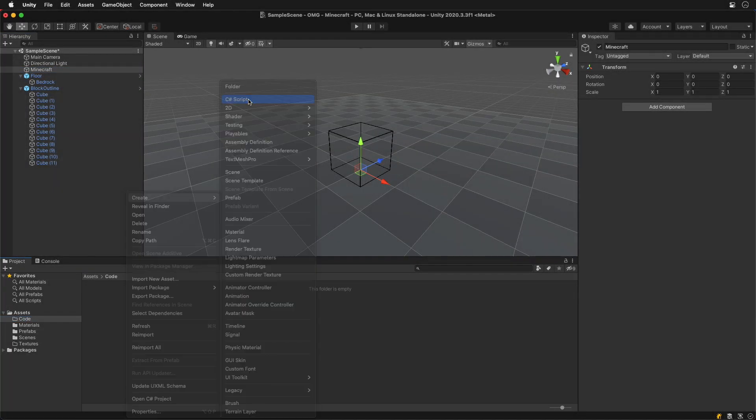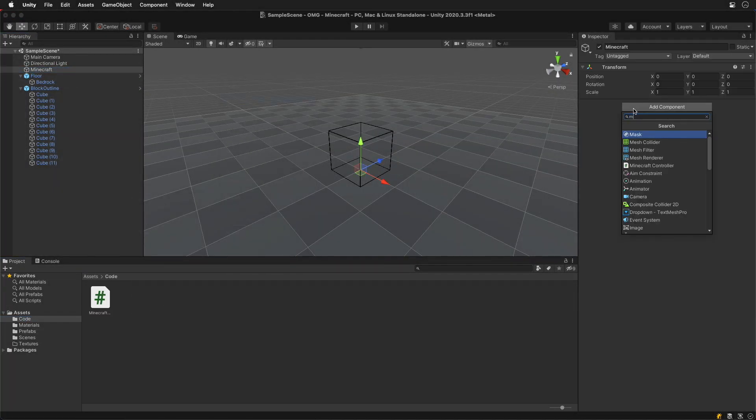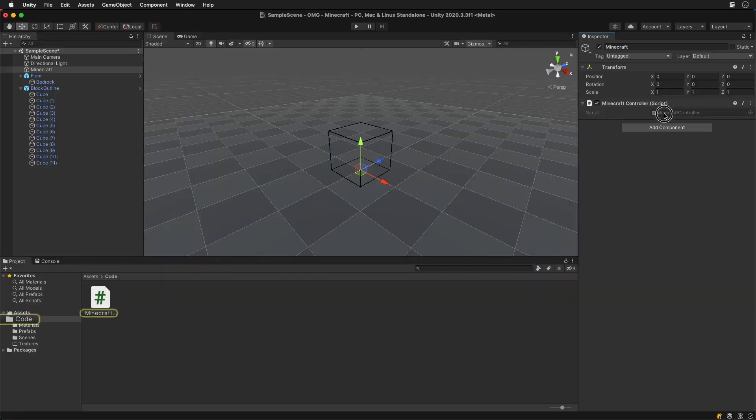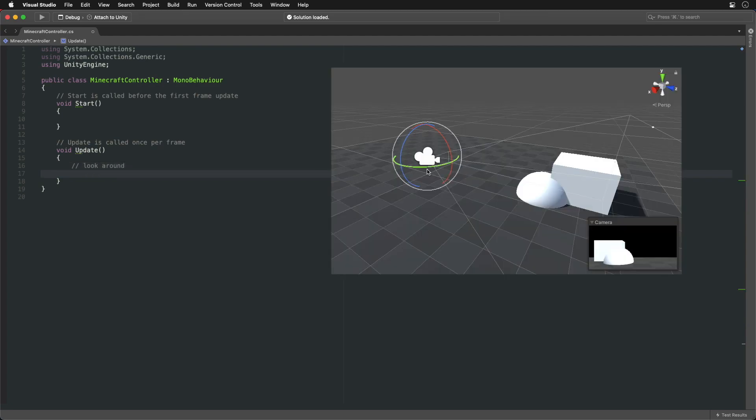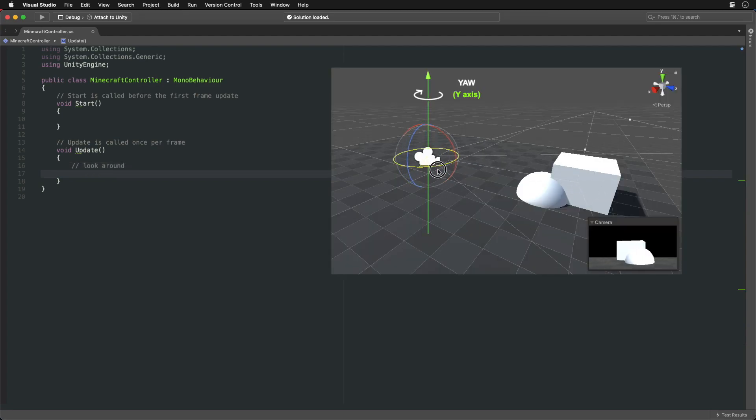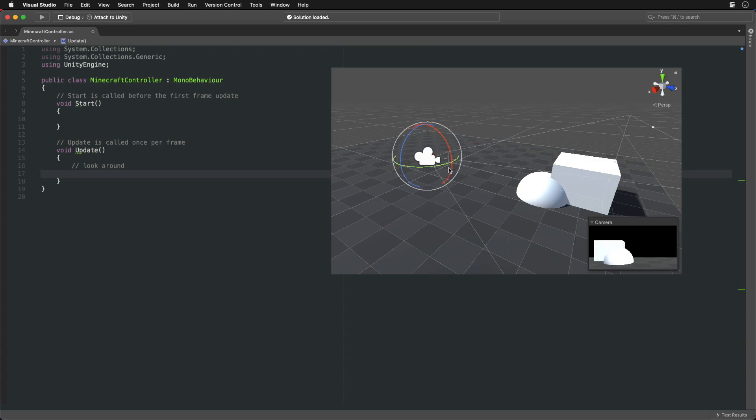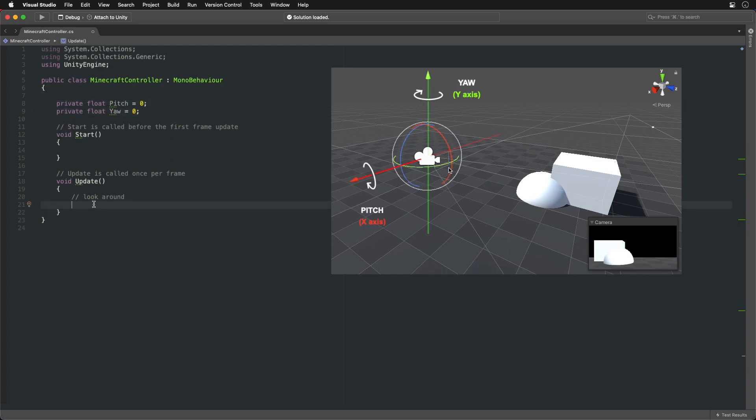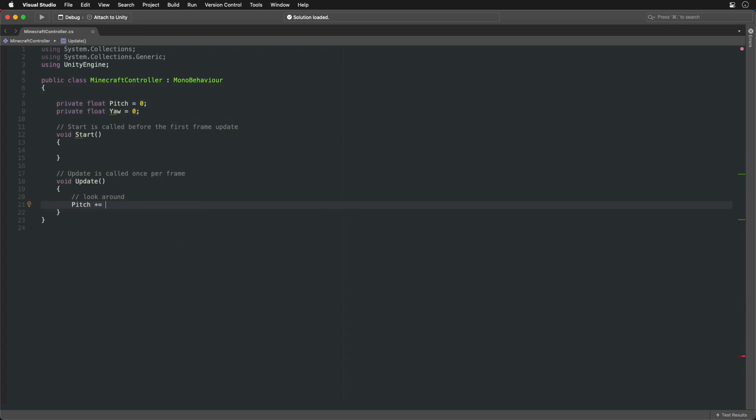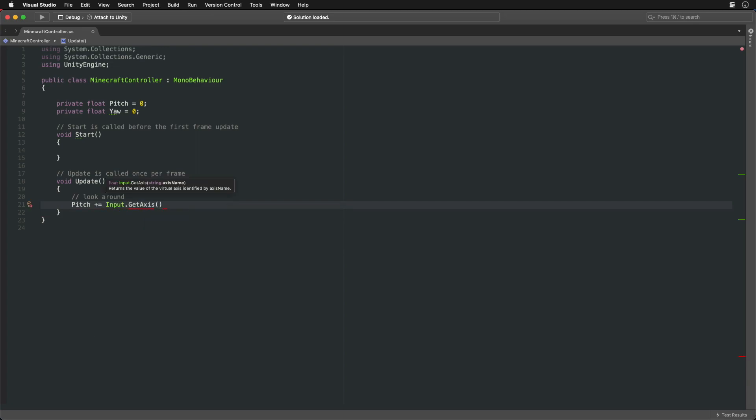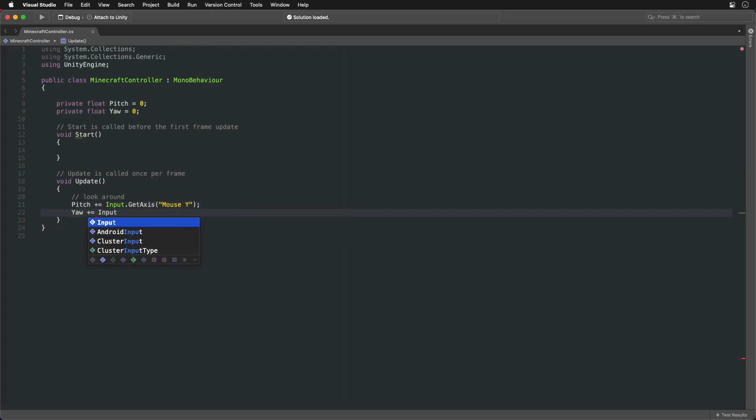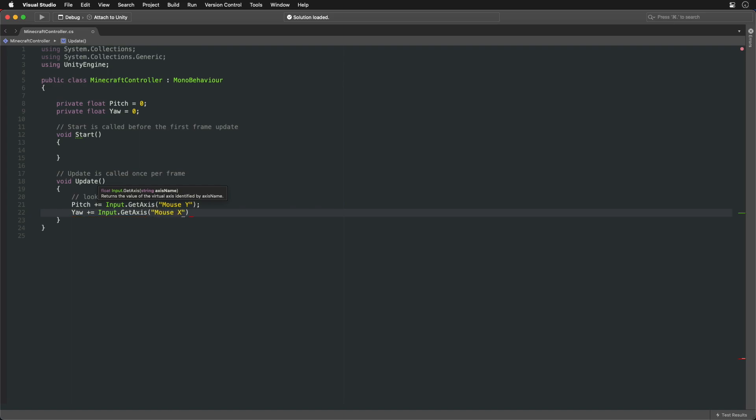Create a script and we can start coding. We're gonna make a first person perspective and we can imagine we are the camera. To look around with a mouse we need to rotate the camera around the X and Y axis, also called pitch and yaw. We can check how much the mouse cursor has moved each frame and use that number to increase or decrease the camera angles.